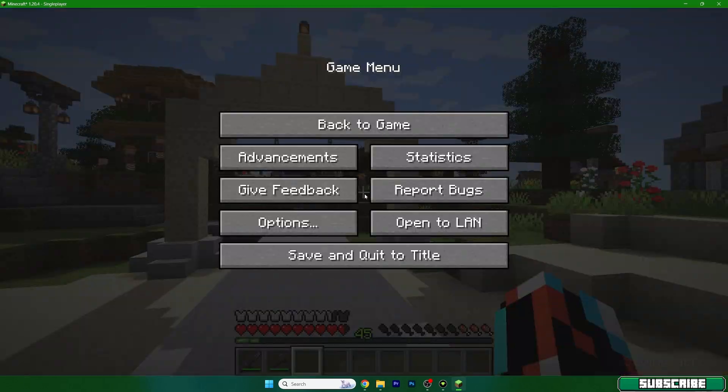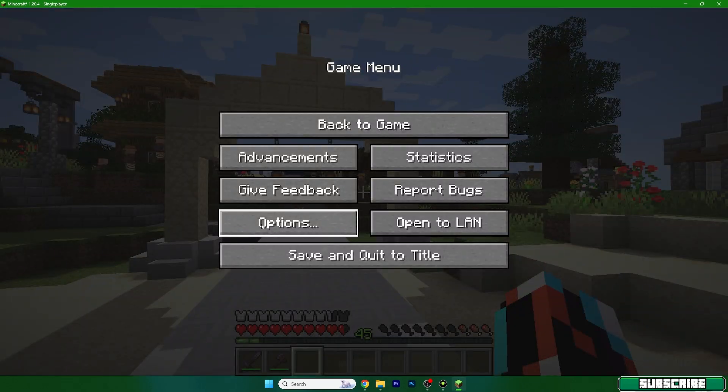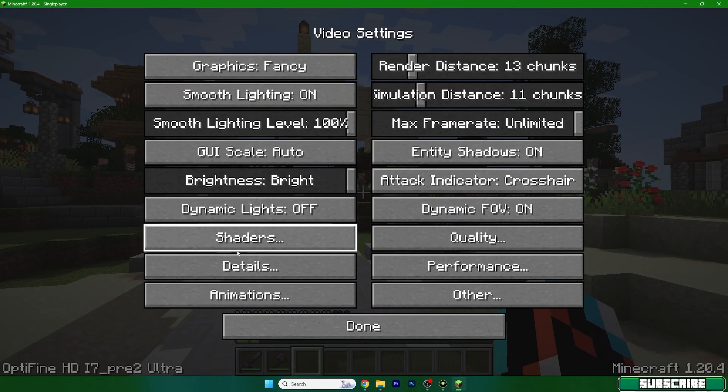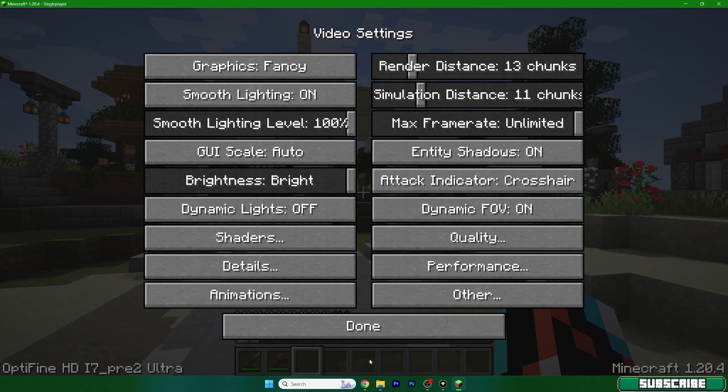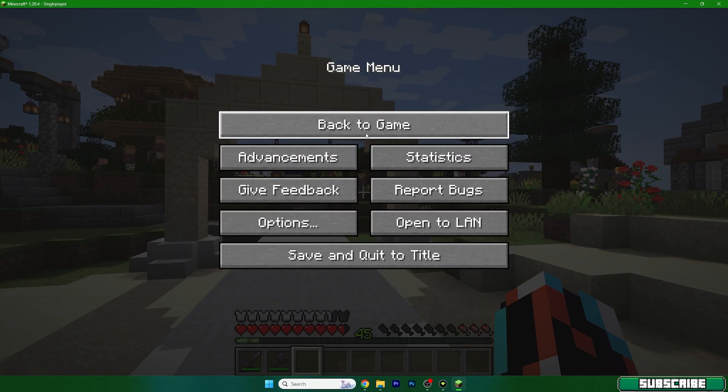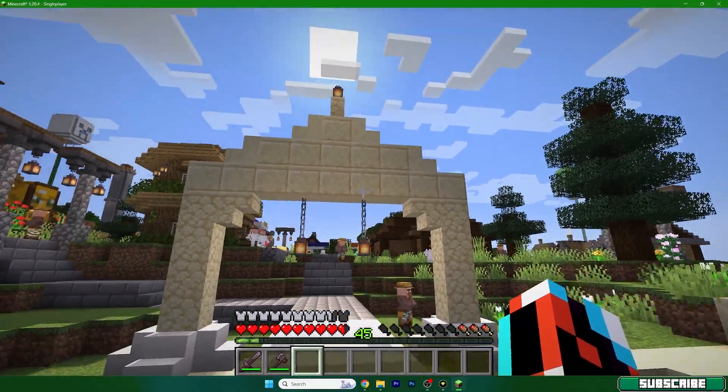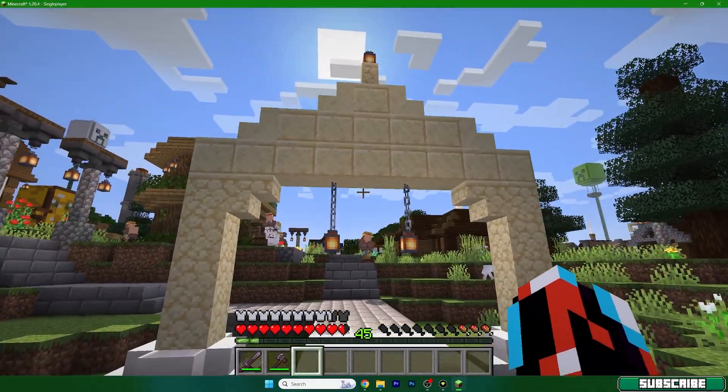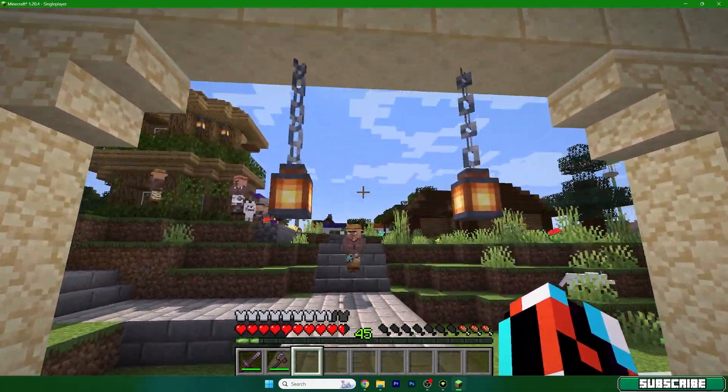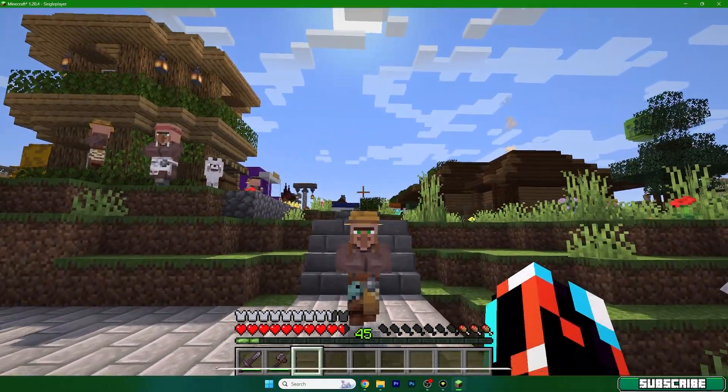So, I'll go to the options, video settings, shaders and here's the miniature shader. Double click on that, hit done, done, done, back to the game and we are in here. This is actually how the shader looks like.